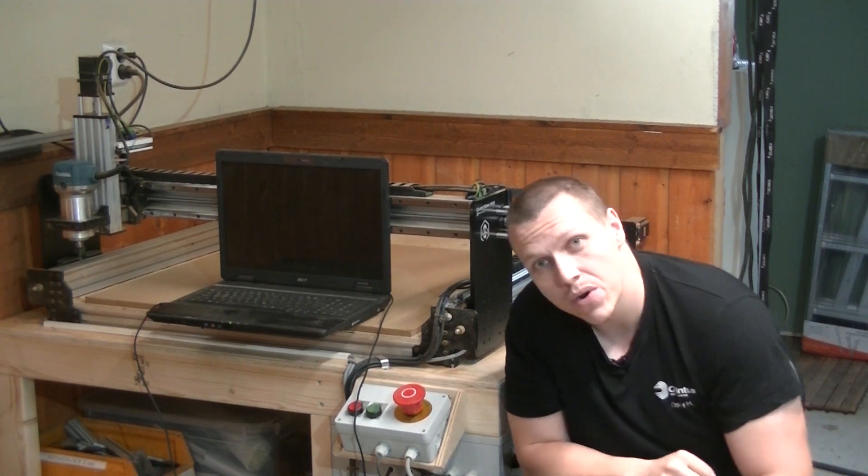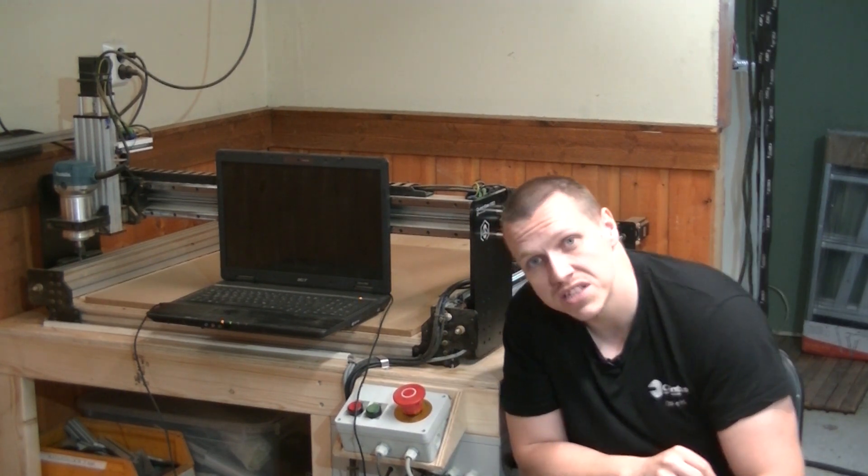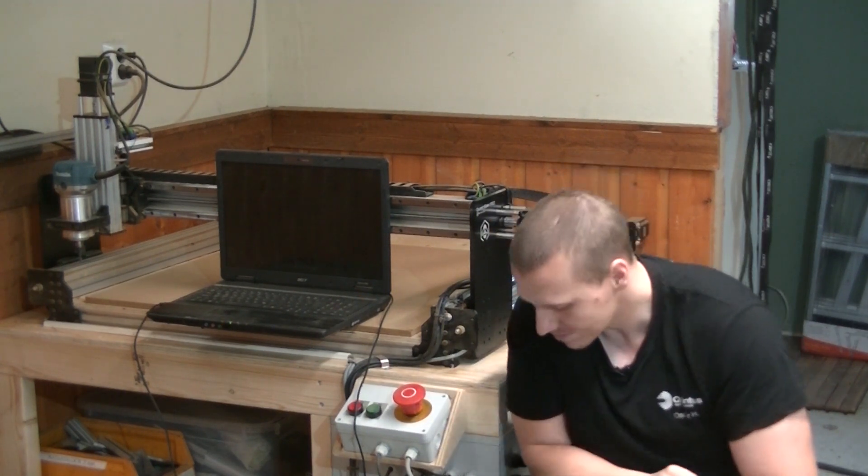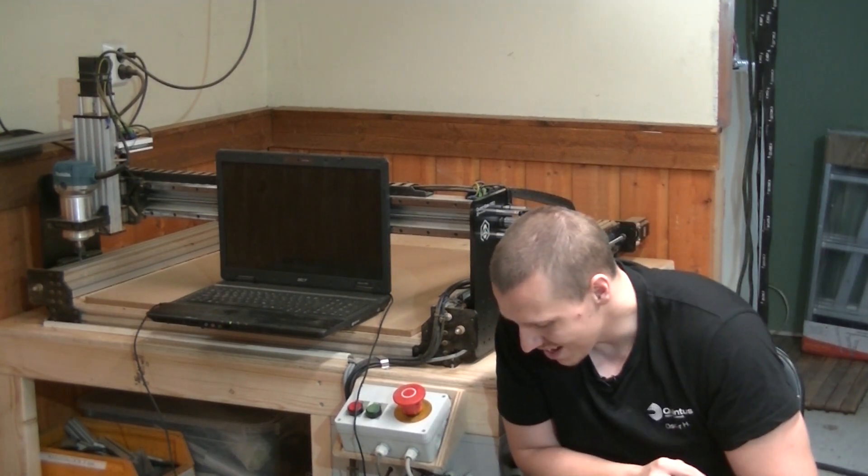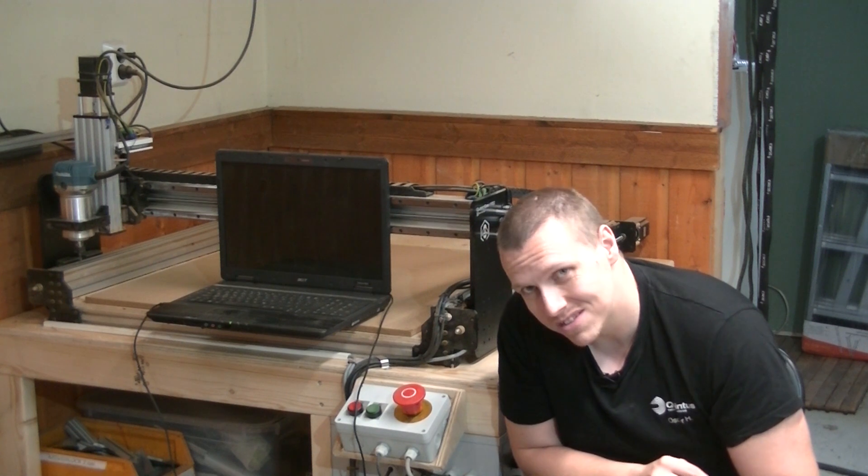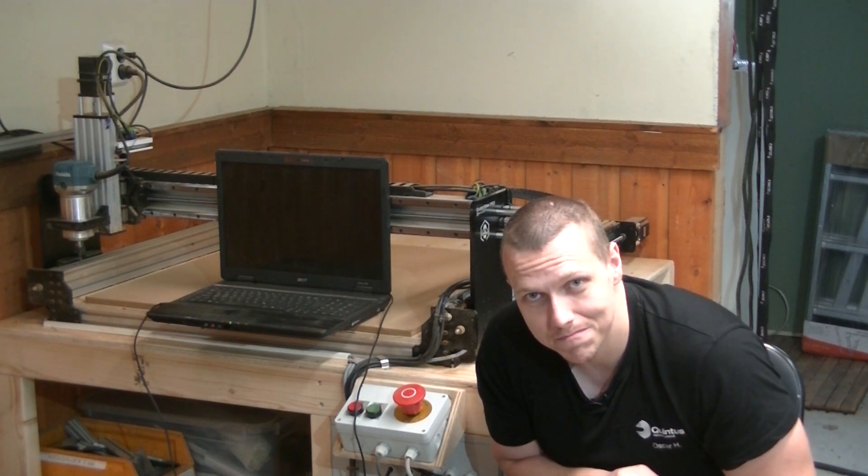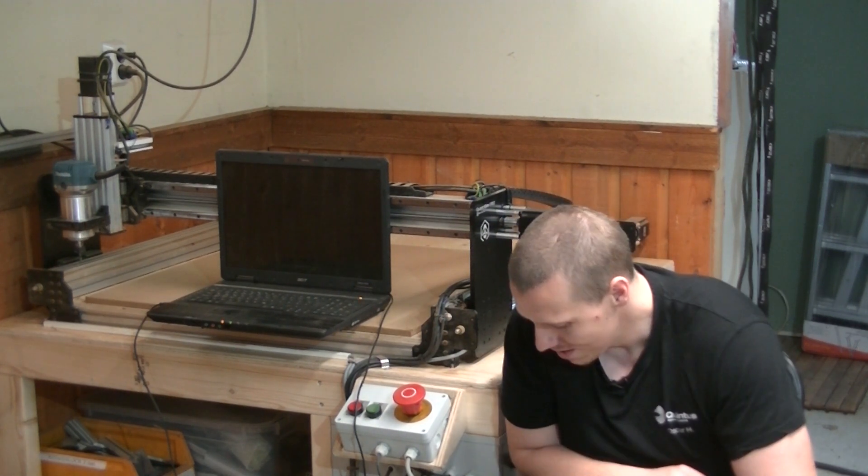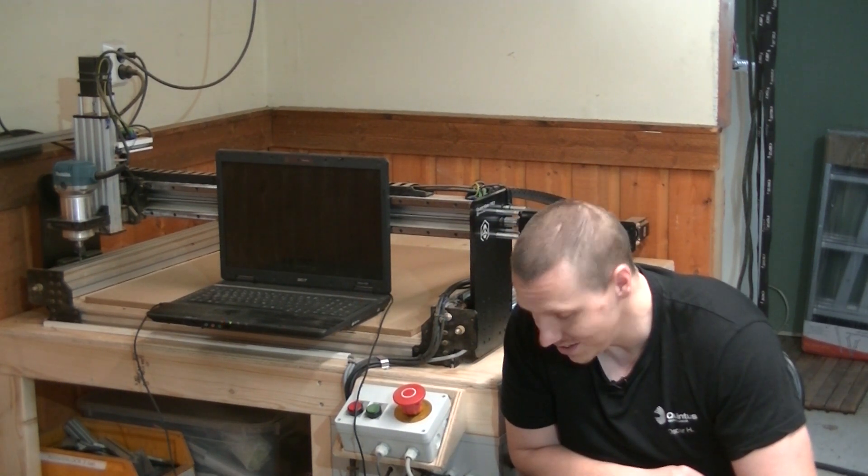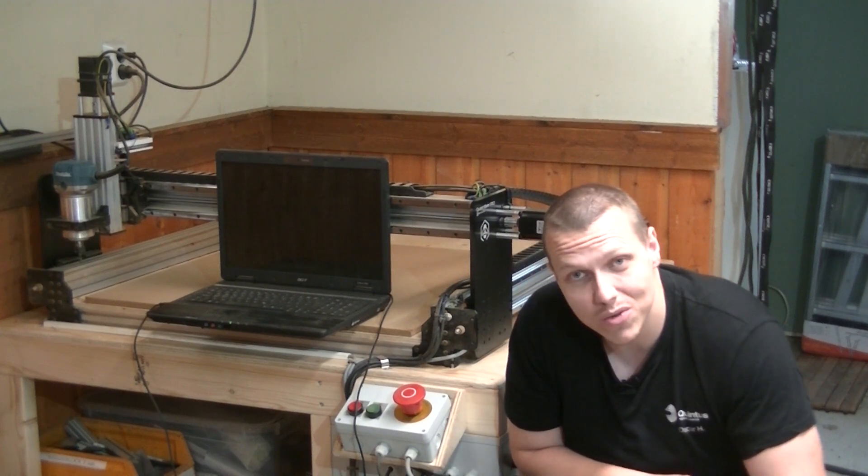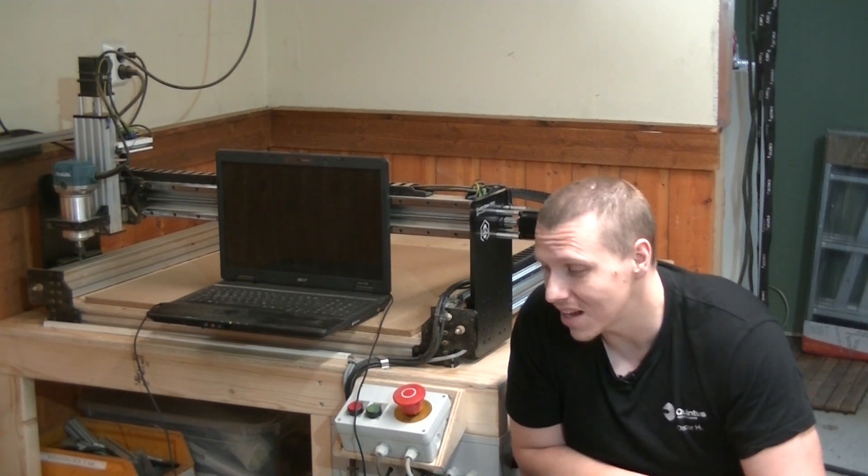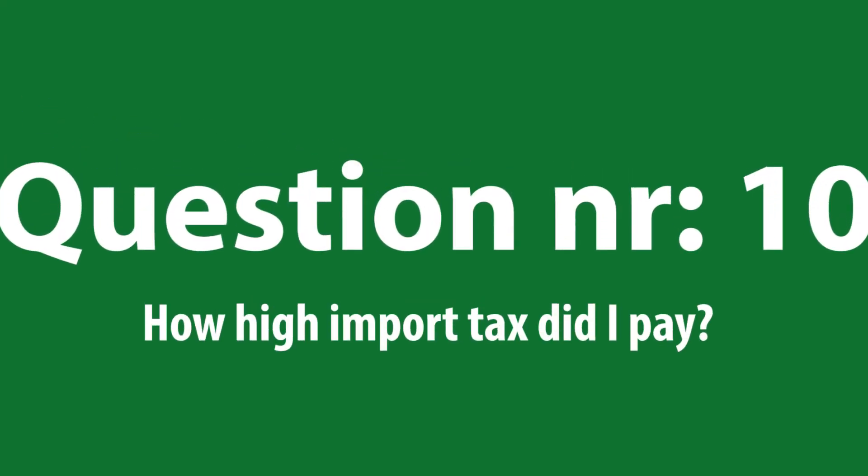Now we're at the final question, question number ten. I'm sorry to say this is only relevant for Swedish viewers. Just yesterday I got a question asking me how high import taxes I paid on this machine, and that's why it's only relevant for Swedish viewers.